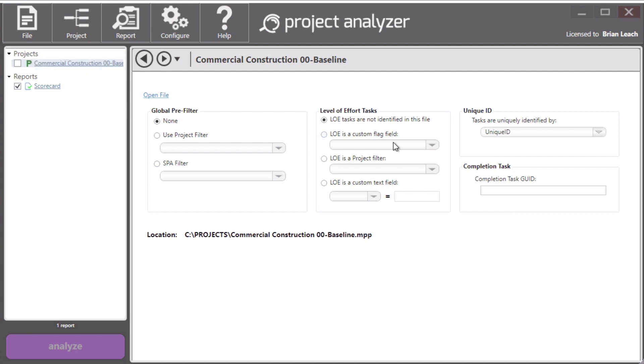And we can also see some different settings for it. We're not going to worry about those right now.